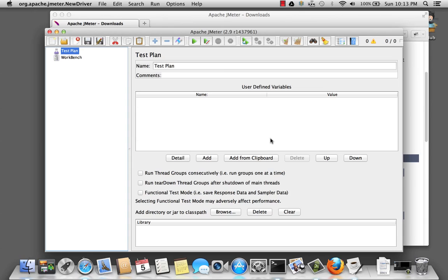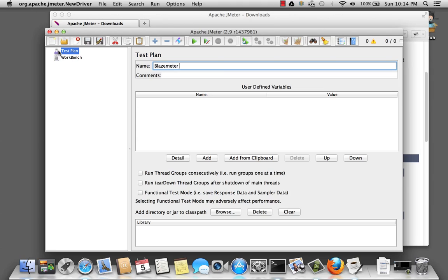Now that JMeter has launched, you're going to see the test plan. The test plan is where the overall settings of a test are specified. We can give our test a name. Performance test.